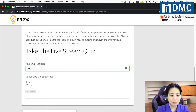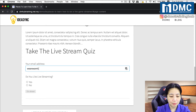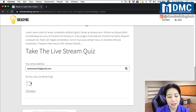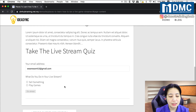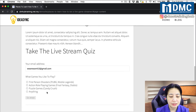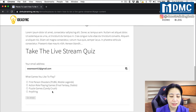I'll put in my test email address just to demonstrate. I'll start answering the questions. Do you like live streaming? Yes, I do. What do I do in my live stream? I play games. I play a lot of Candy Crush.